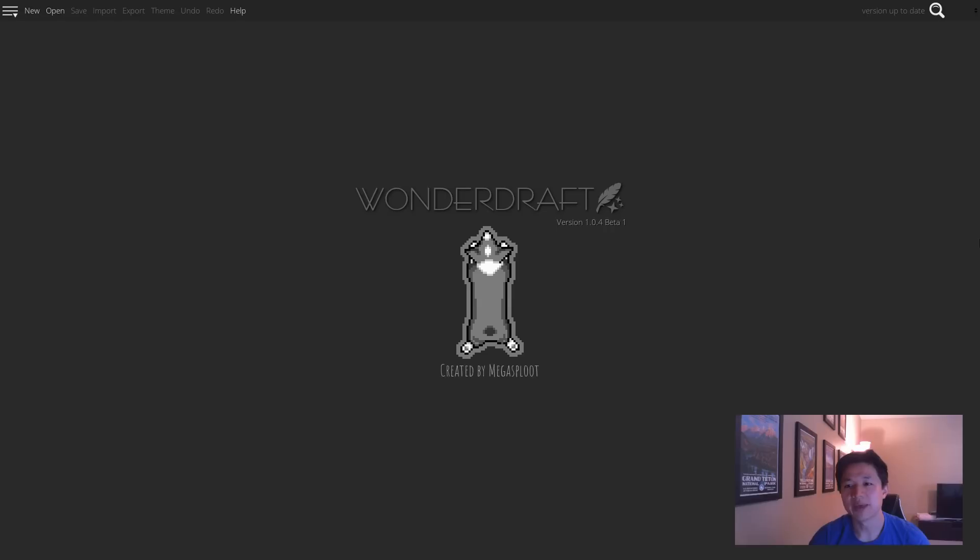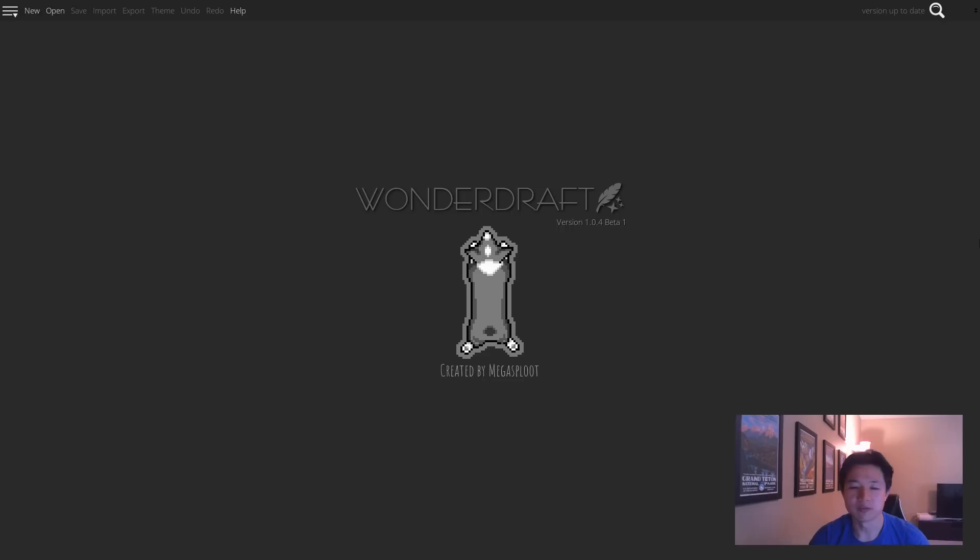Hello and welcome back. Today I will be going over a new feature called the Polygonal Landmass Lasso. It's in version 1.0.4, so unless you're watching this from the future, it will only be in the beta section of your download page.